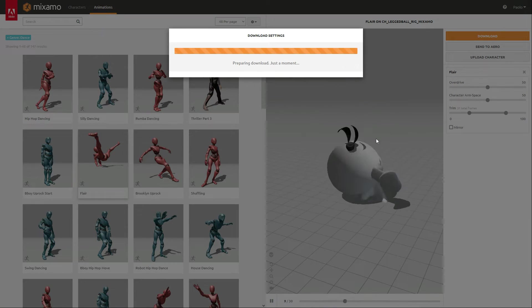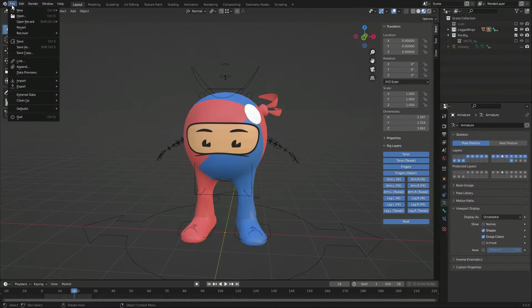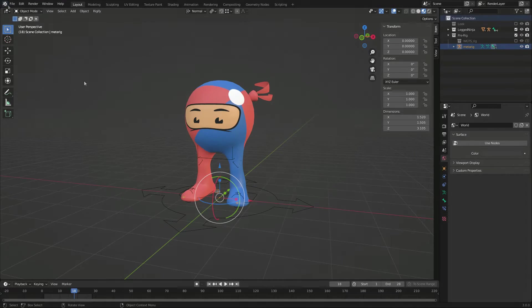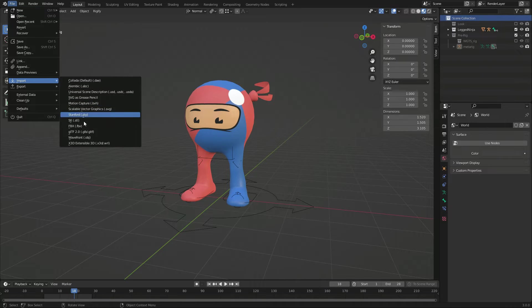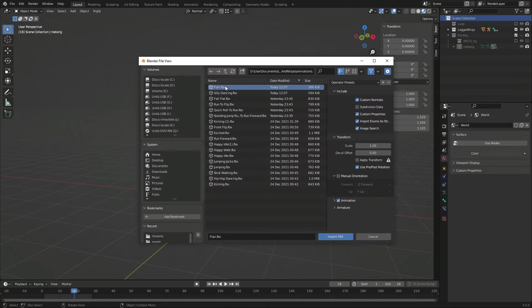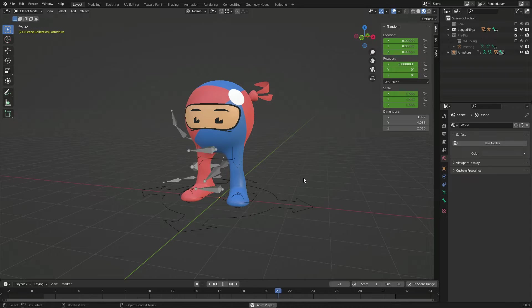Once I have downloaded the animation files, I can go back to my original character and import the animated FBX. Then I can transfer the animations.